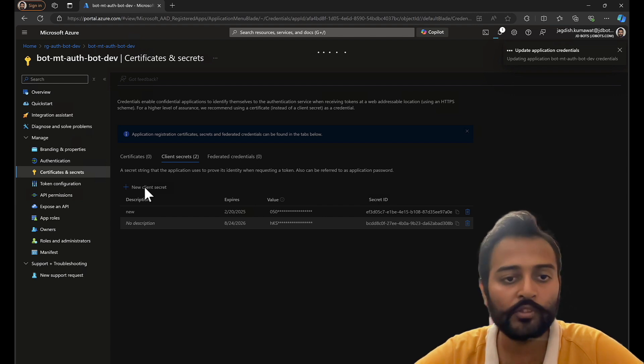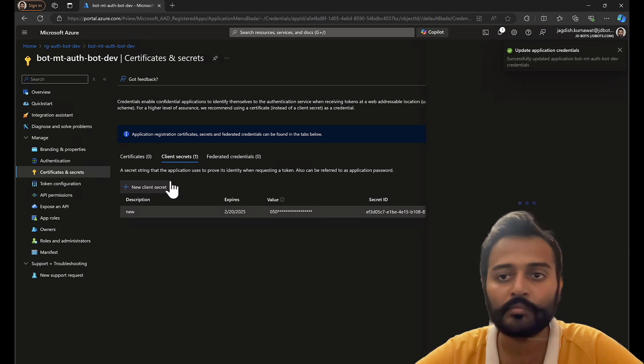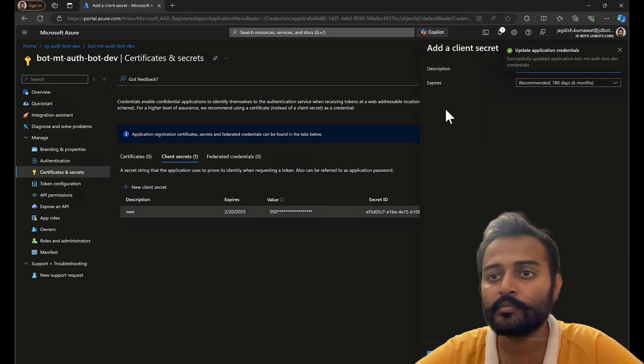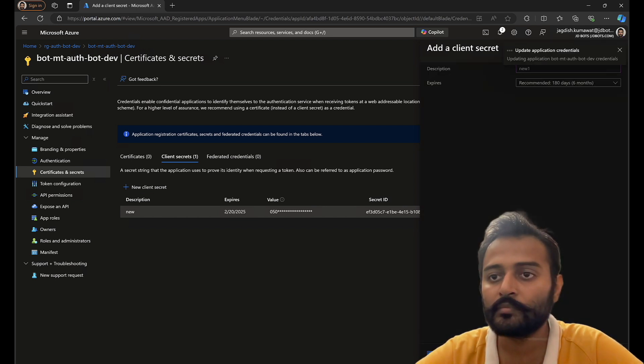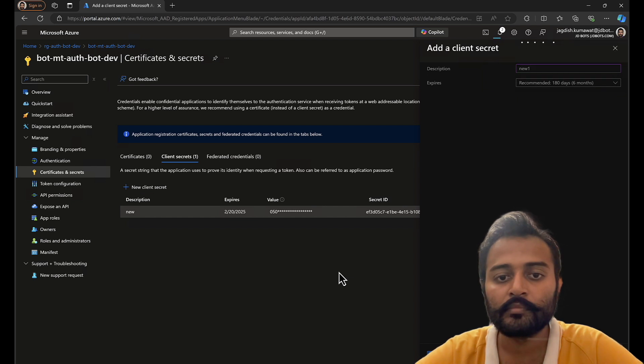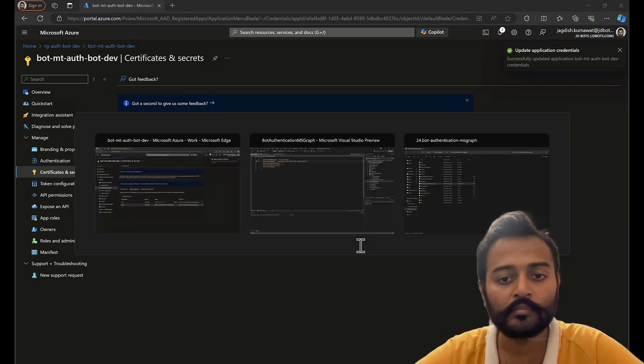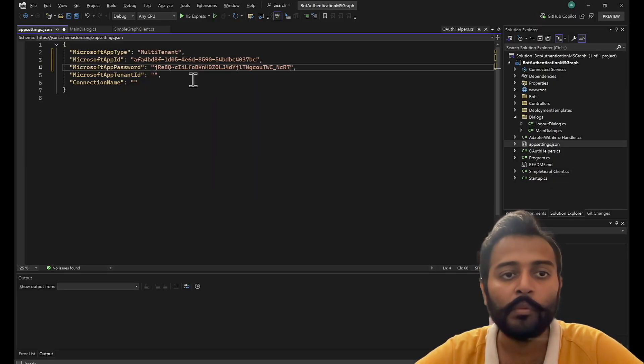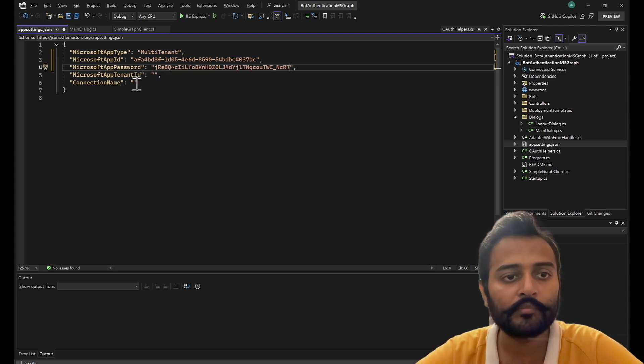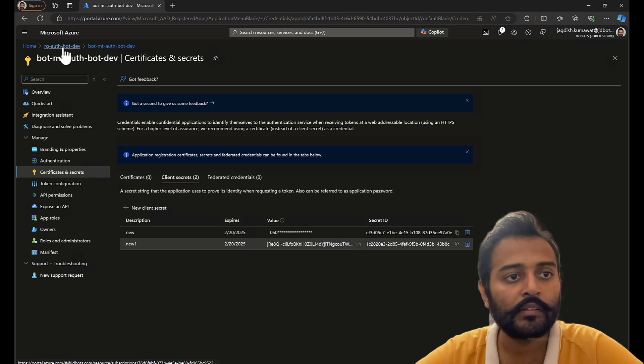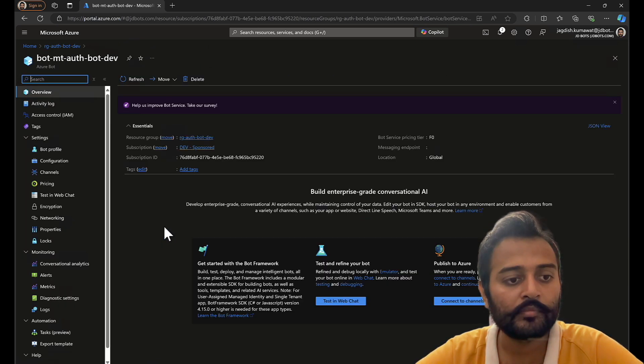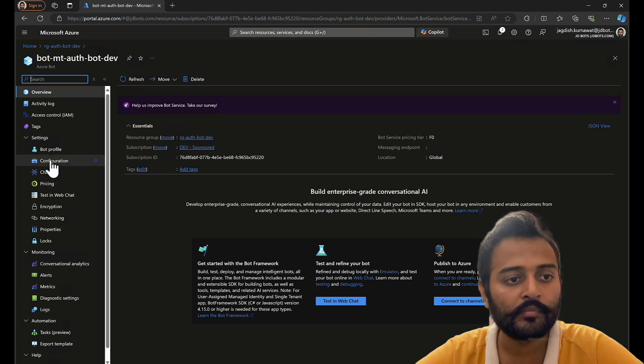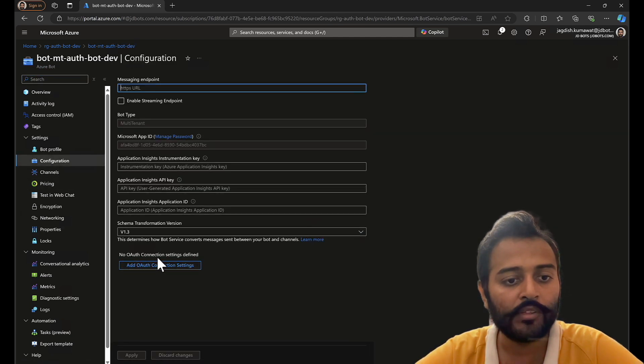Why I'm deleting one, because we can only have two client secrets at a time. For multi-tenant bots the tenant ID will be blank. Let's go back and let's copy the OAuth connection.